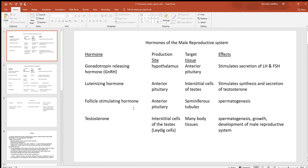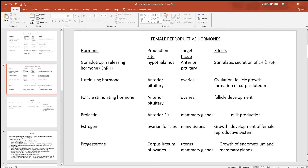Follicle stimulating hormone targets the seminiferous tubules, where sperm cells are produced, promoting spermatogenesis. Testosterone targets many tissues in the male — it is needed for normal growth, for spermatogenesis, and for the development and continued maintenance of the male reproductive system.